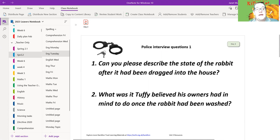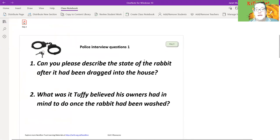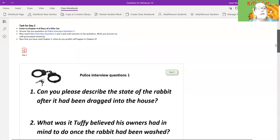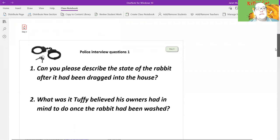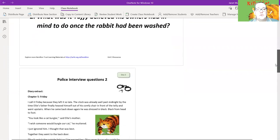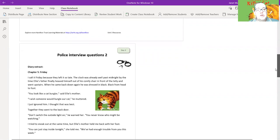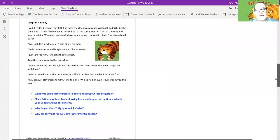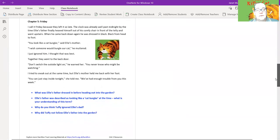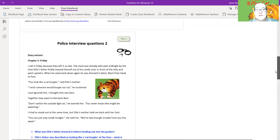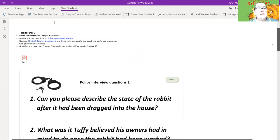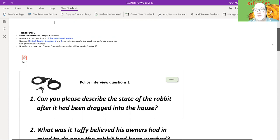So the answer to that one is in the text. The second one is an inference question, and the answer isn't exactly in the text. So what was it Tuffy believed his owners had in mind to do once the rabbit had been washed? Okay, so there's some clues in the text, but it's about what you think. Okay, it's an inference question. So have a try at that. When you've done those two, your next bit of task is to read the police interview questions two and three. If you look down, it's police interview questions two. So you need to read the next chapter, and here are the questions. Okay, and they are some inference and some recall. So that's what you need to do. That's nice and simple for today. And then now that you've read chapter five, what do you predict? That's your final question. What do you predict will happen in question in chapter six? Okay, so two questions, read the next chapter, four questions, and a prediction. And that's all you've got to do today.